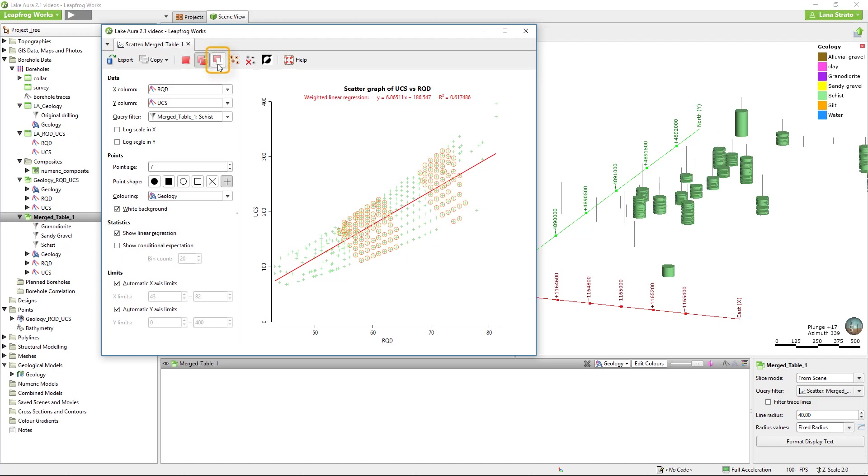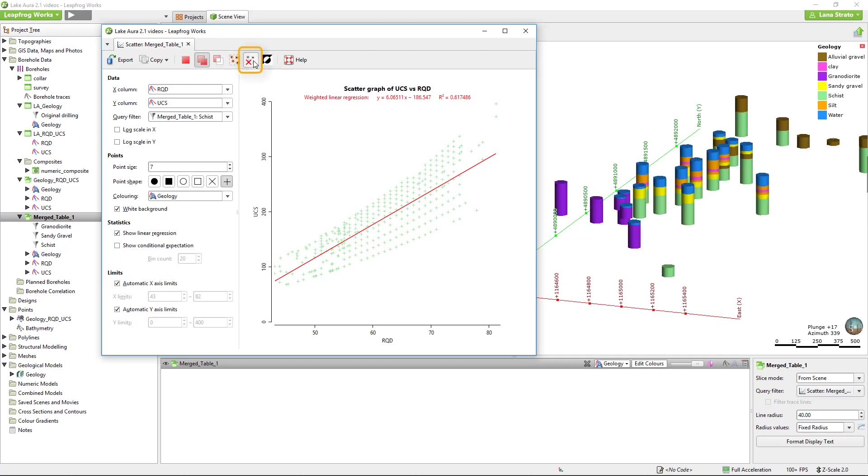This button allows you to remove points from the current selection. To remove the selection entirely, click here.